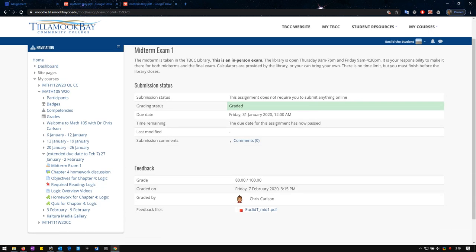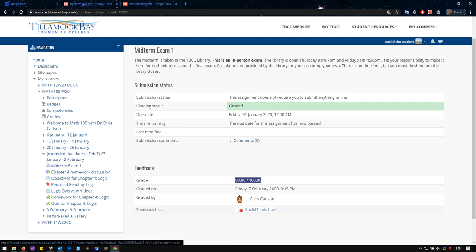You're going to see your grade right here. And this should be your first name, your last initial, and then mid one means midterm one. You click on that and it will show you the actual graded midterm that you took.